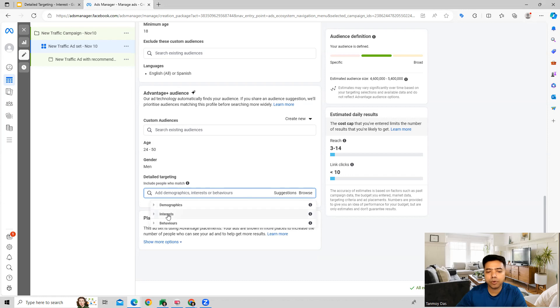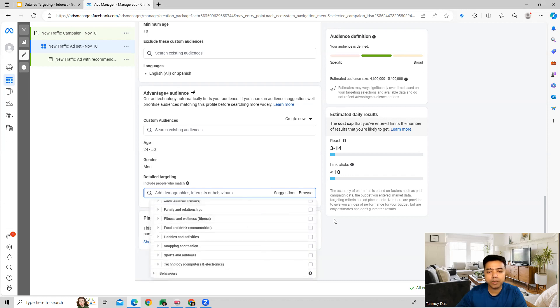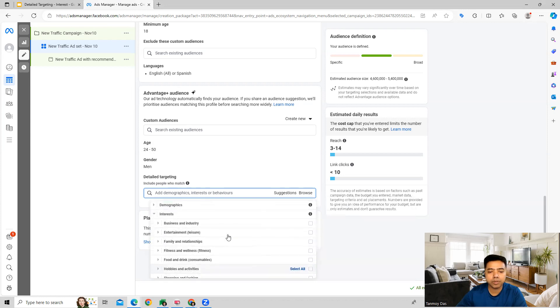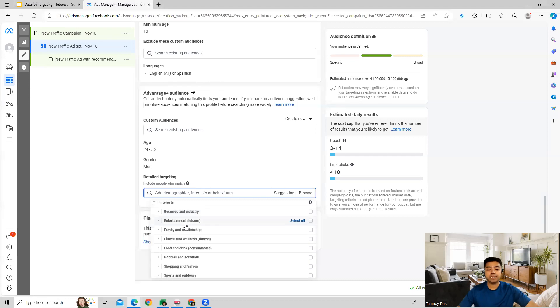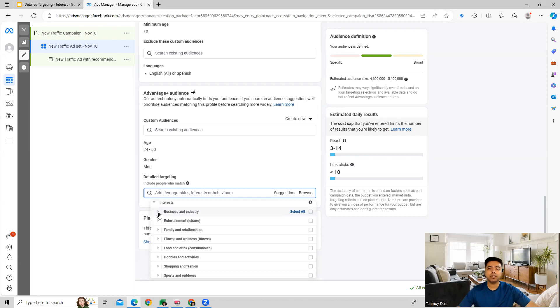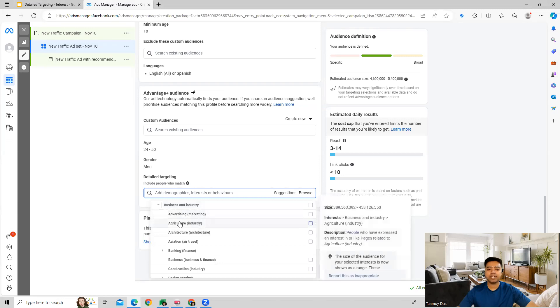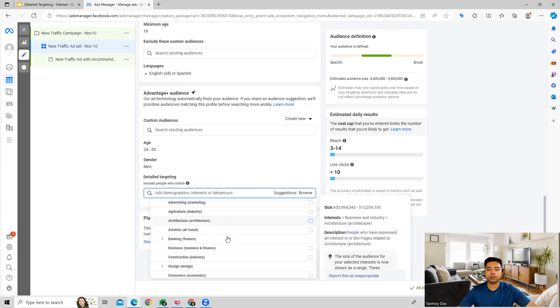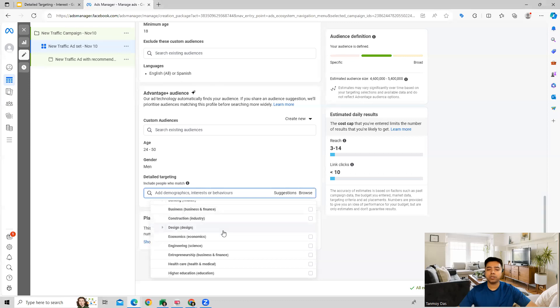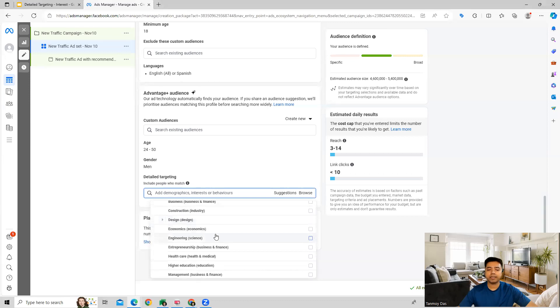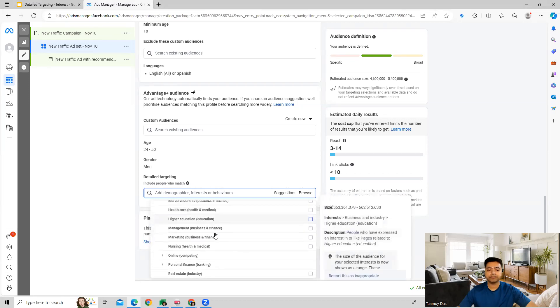When you select it, Facebook will give you multiple options to select from for interest targeting based on business and interest, entertainment, family and relationships. If you go into these categories you will find multiple subcategories as well. For example, under business and industry you have advertising, agriculture, architecture. These are all the different types of categories which you can get.